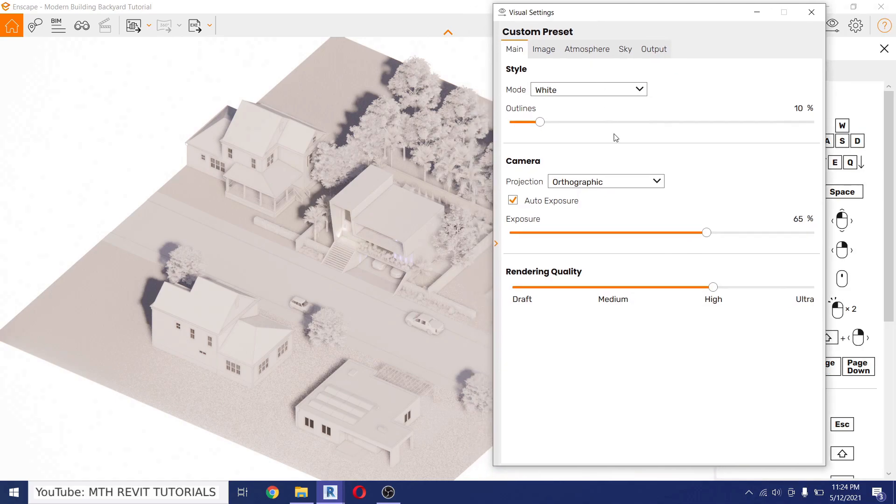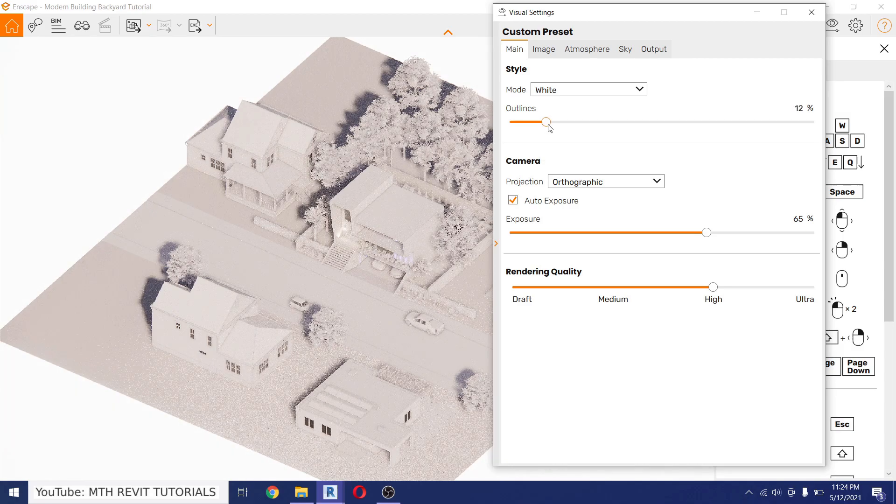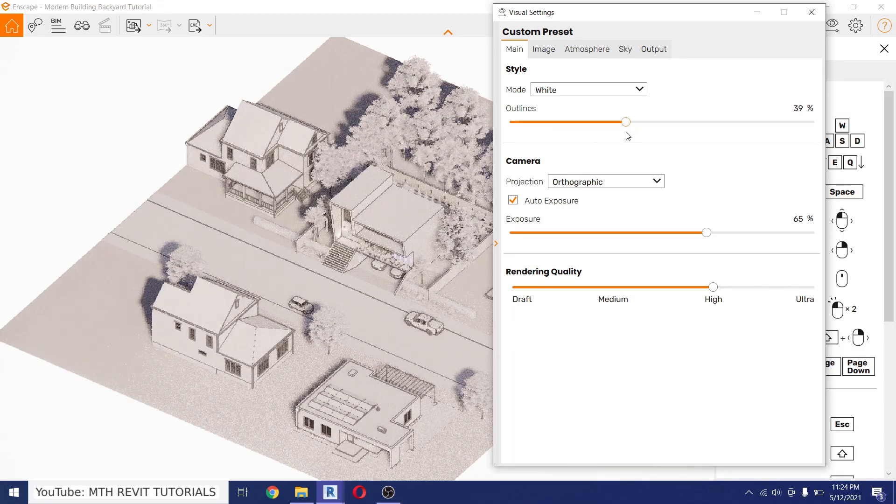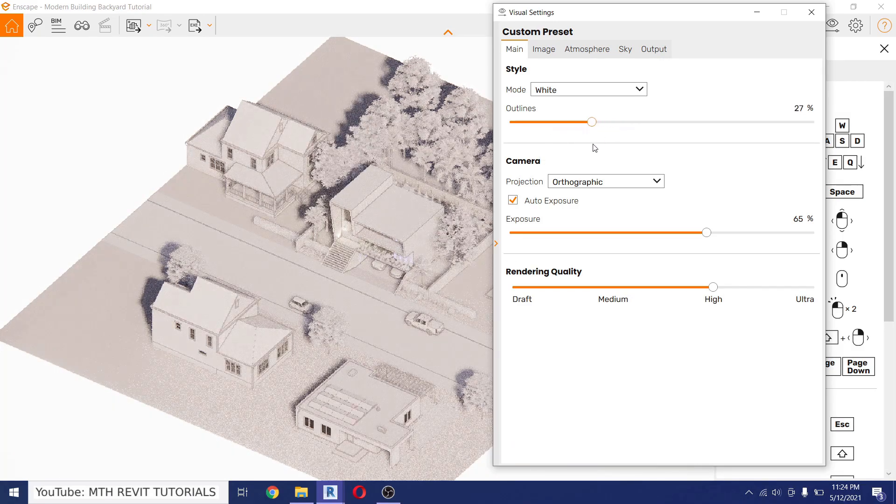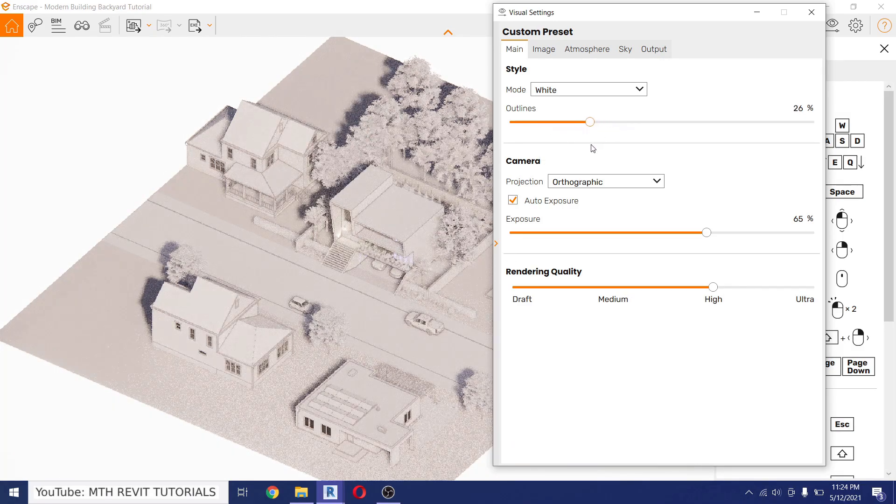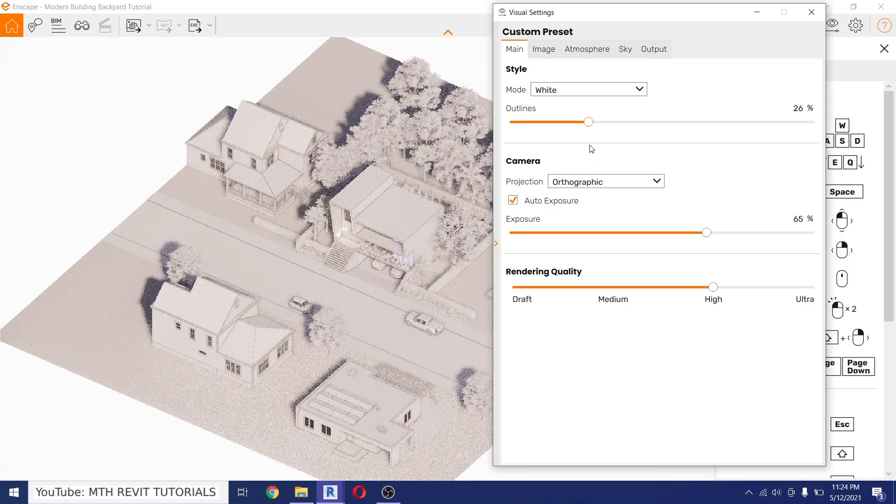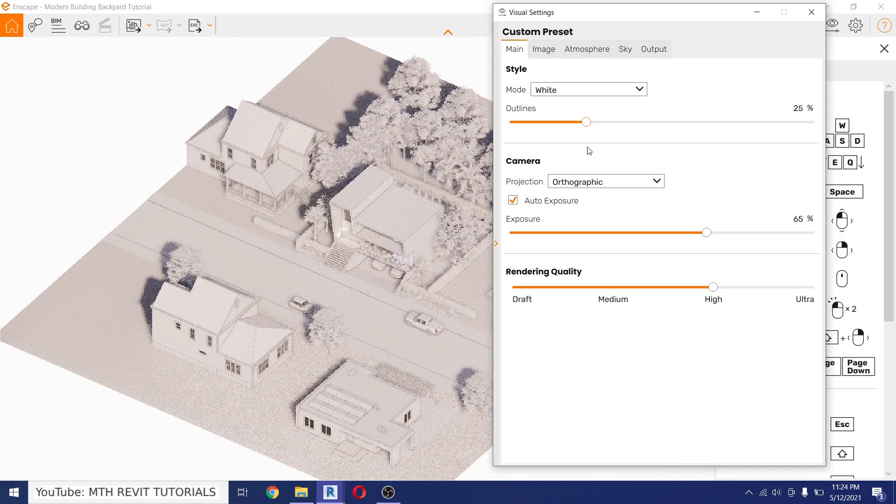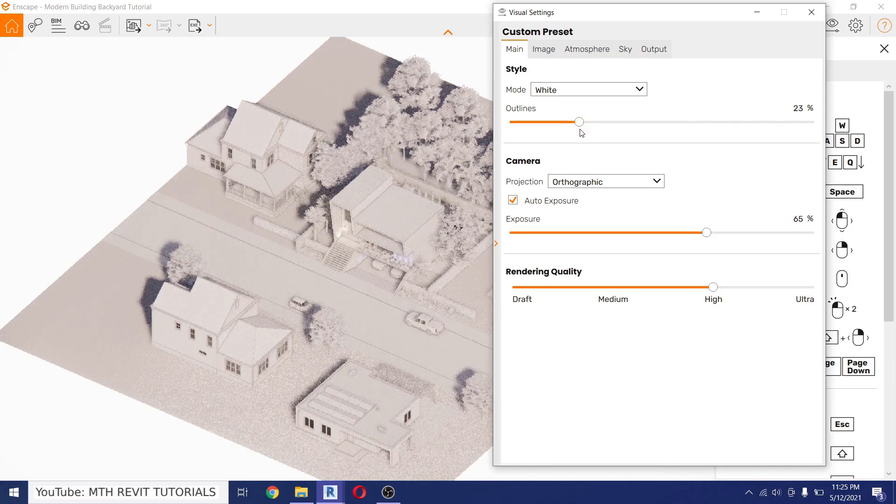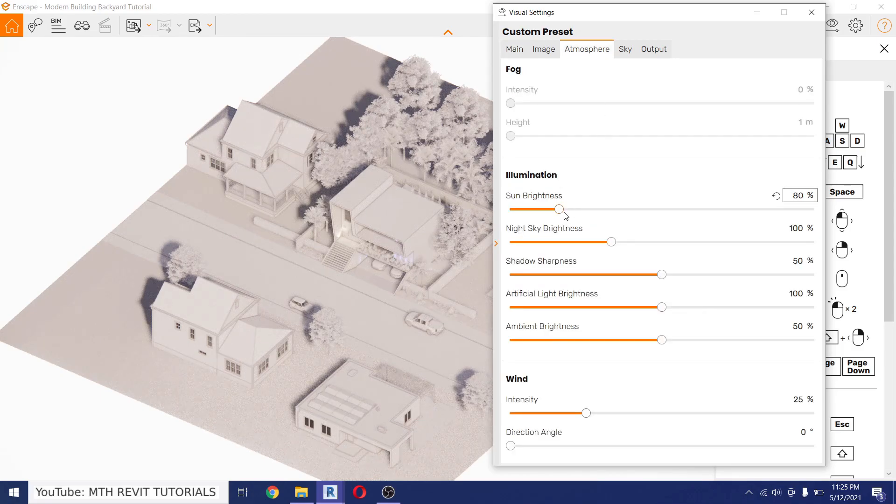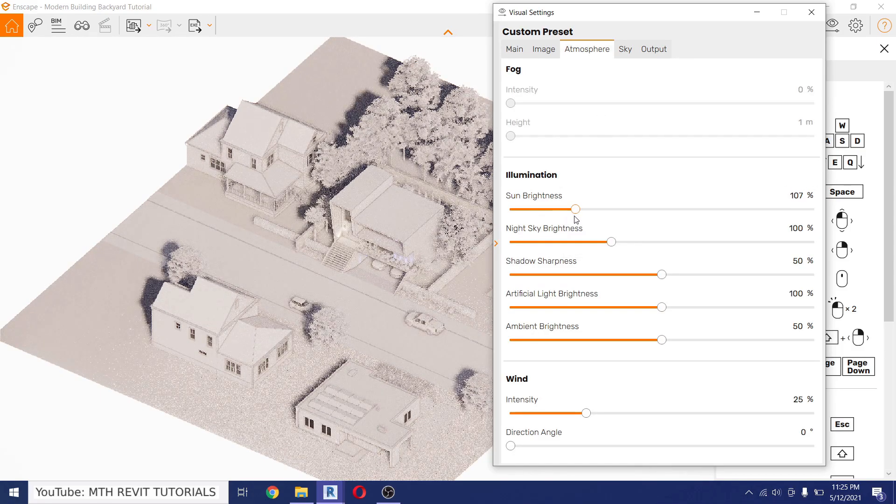I think we need to increase the outlines a bit more. Perfect.